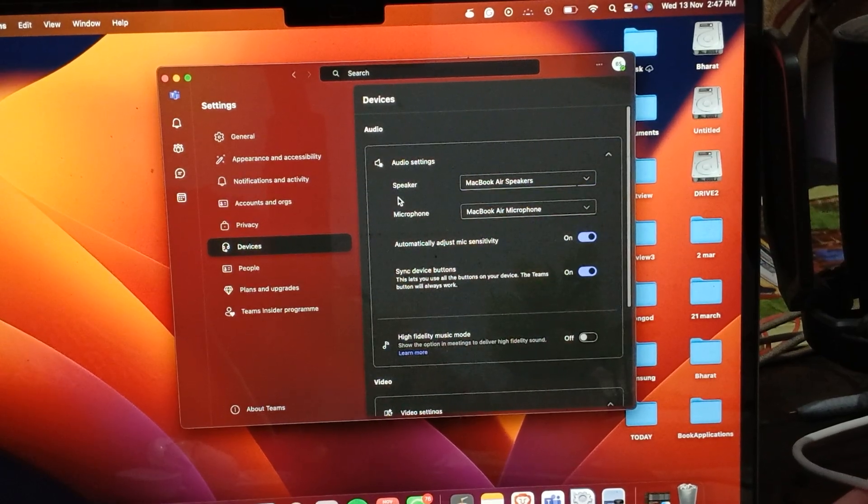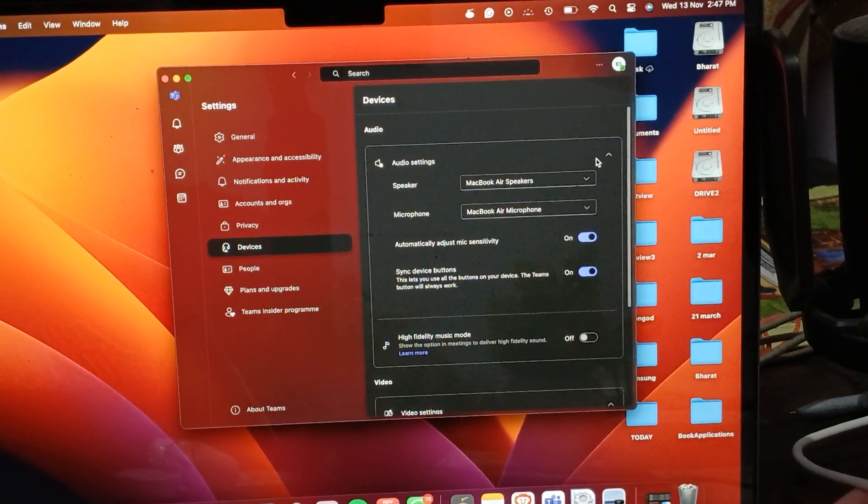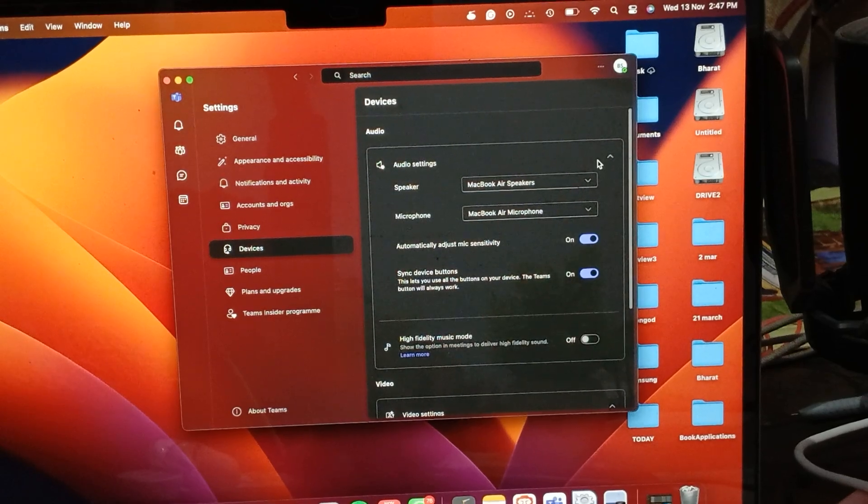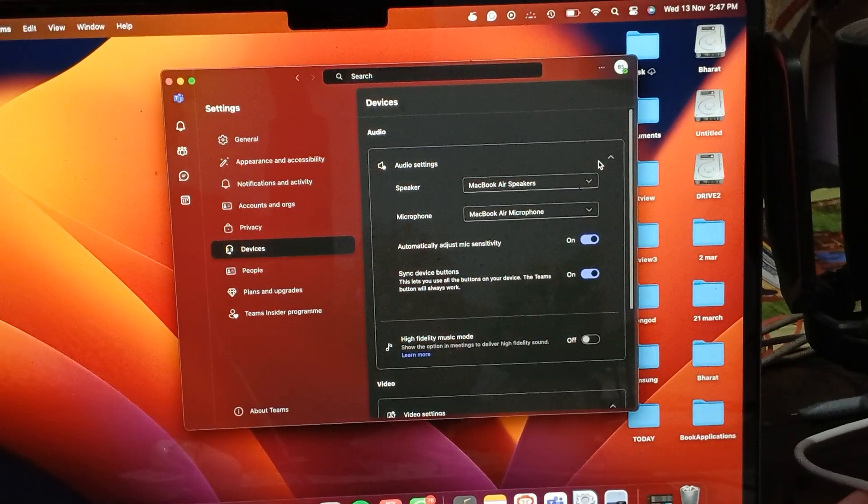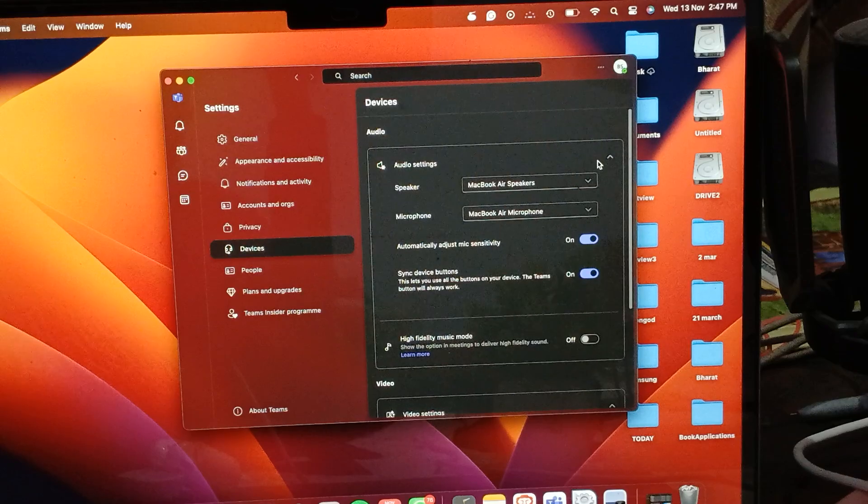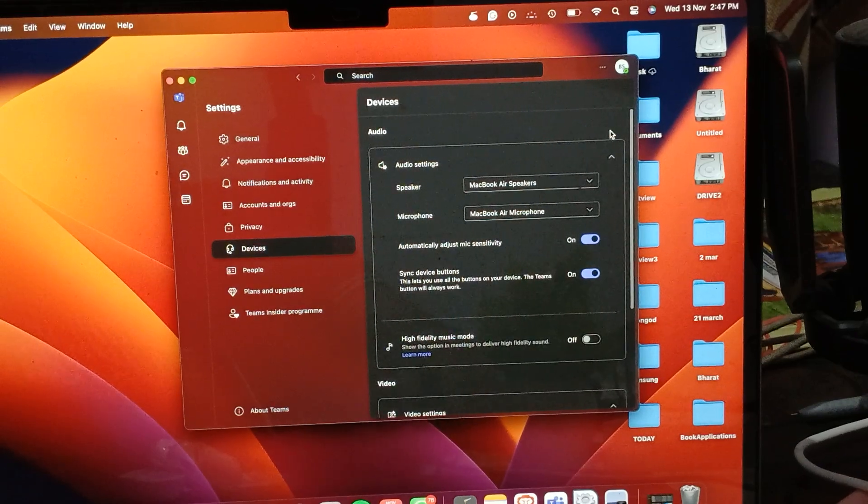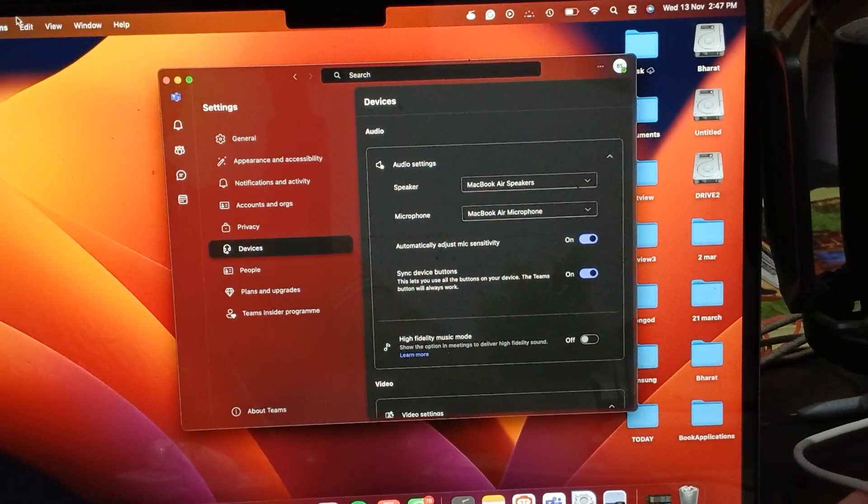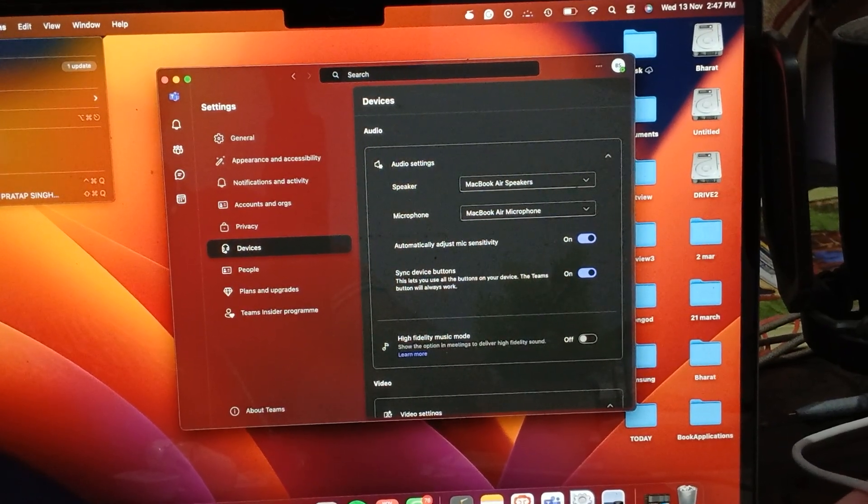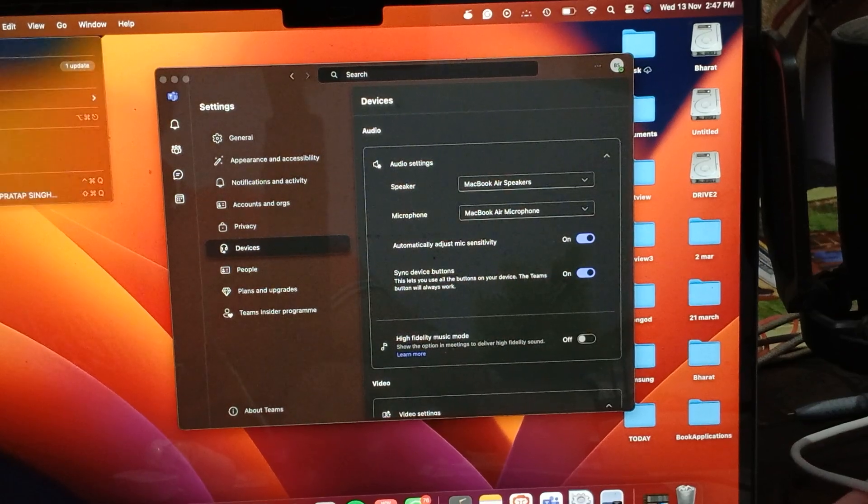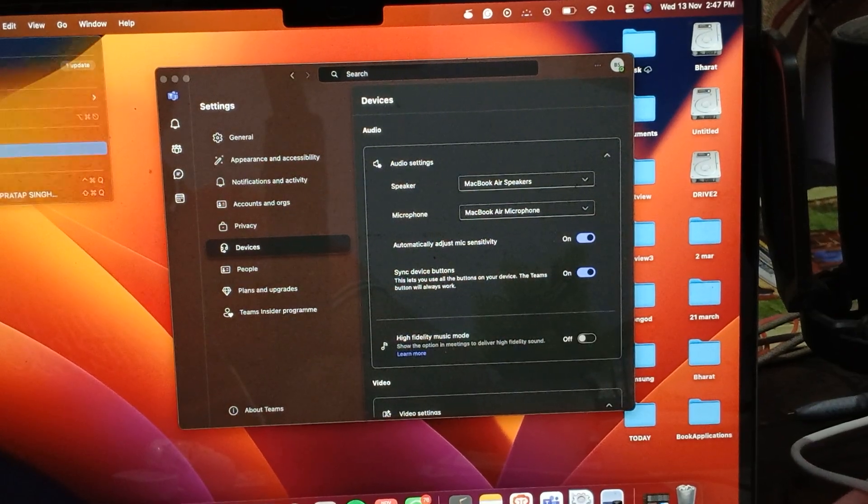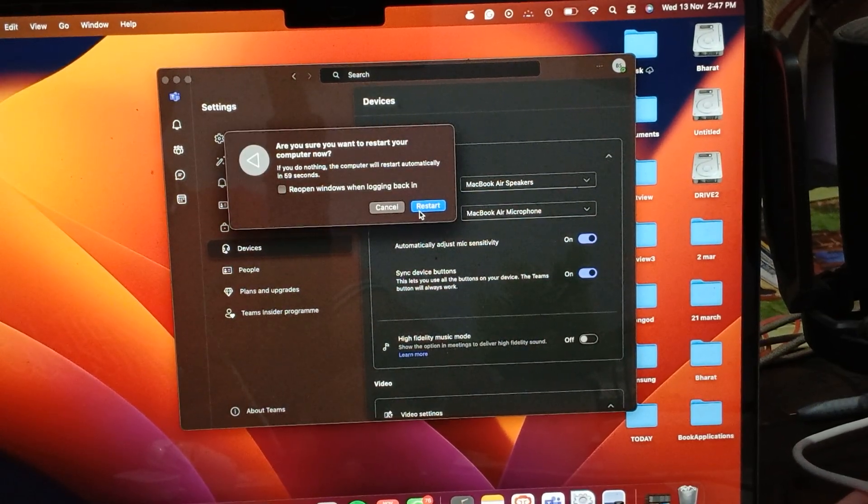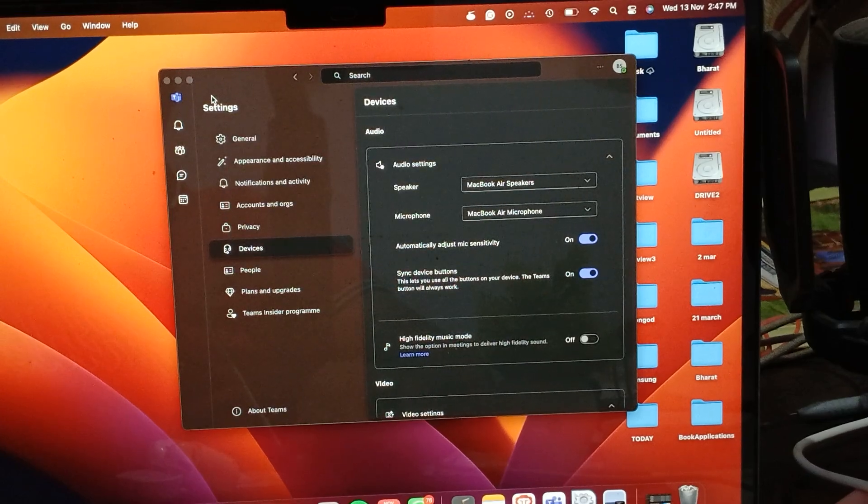Another step is, you try to restart your laptop. If you're facing issues again and again, you also try to restart your laptop. For restarting laptop, go here and here is the option of restart. You just tap it and tap on the restart.